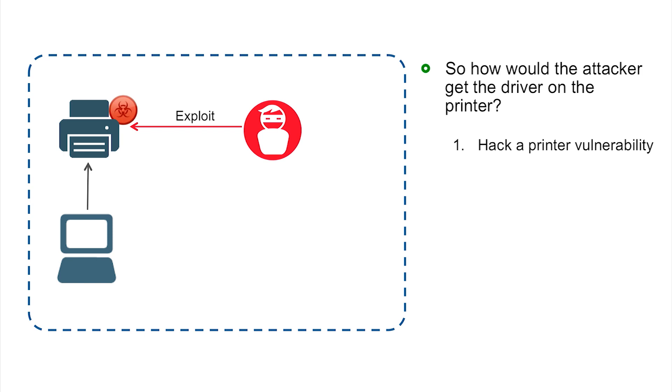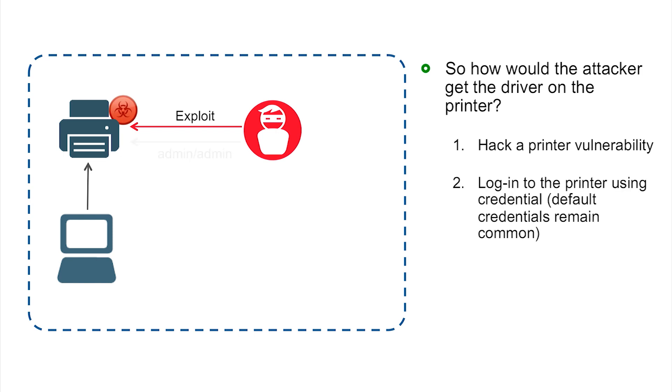First, you could do the straight-ahead approach of hacking the printer itself. Printers have lots of services enabled on them. Finding an exploit or vulnerability to exploit typically isn't that difficult for an experienced attacker. The other thing they can do is go the easy route and just directly log into the printer. A lot of printers retain their default login credentials.